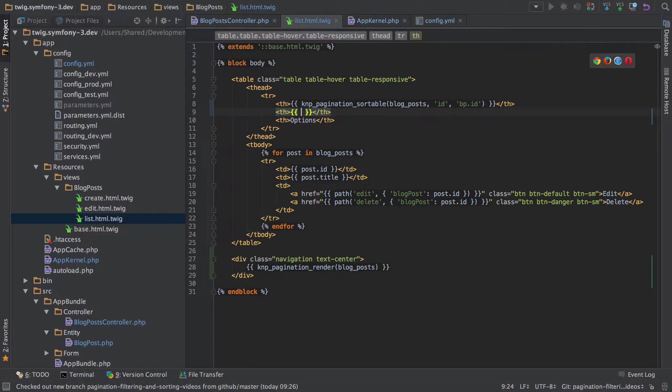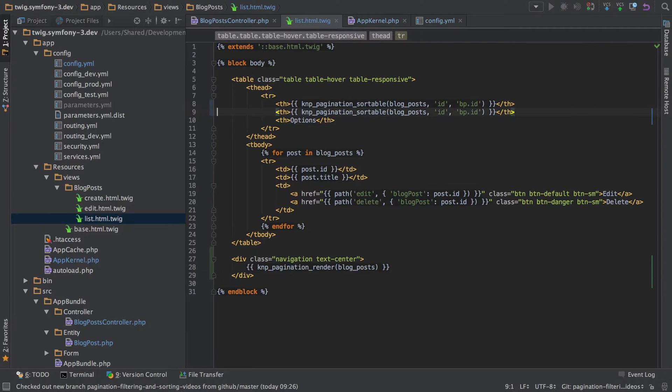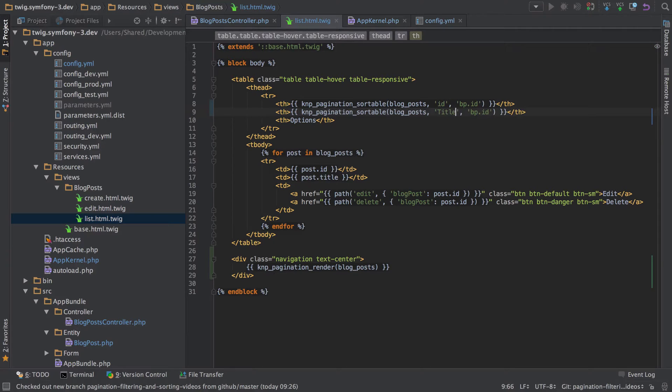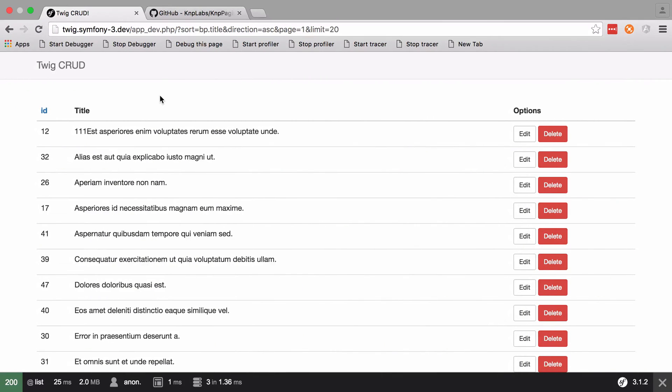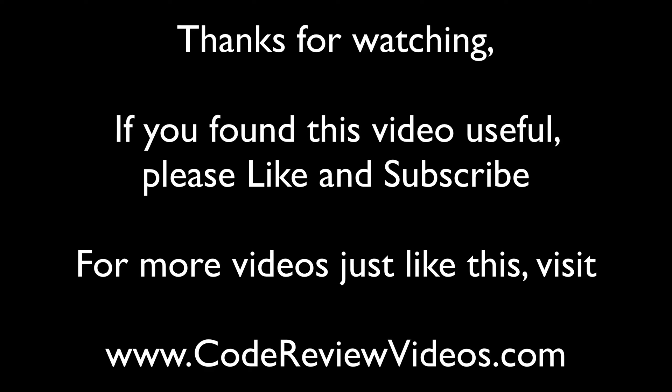So we can add it in again - KMP - in fact let's just get rid of that, duplicate the line, change this one to be title with the uppercase T because that's the row header, and title there. Refresh that and we've got the functionality built in though.